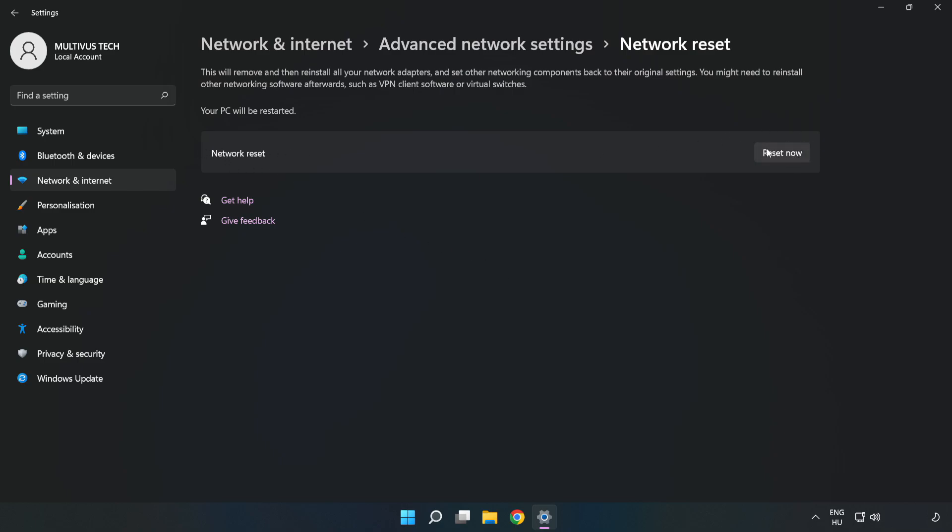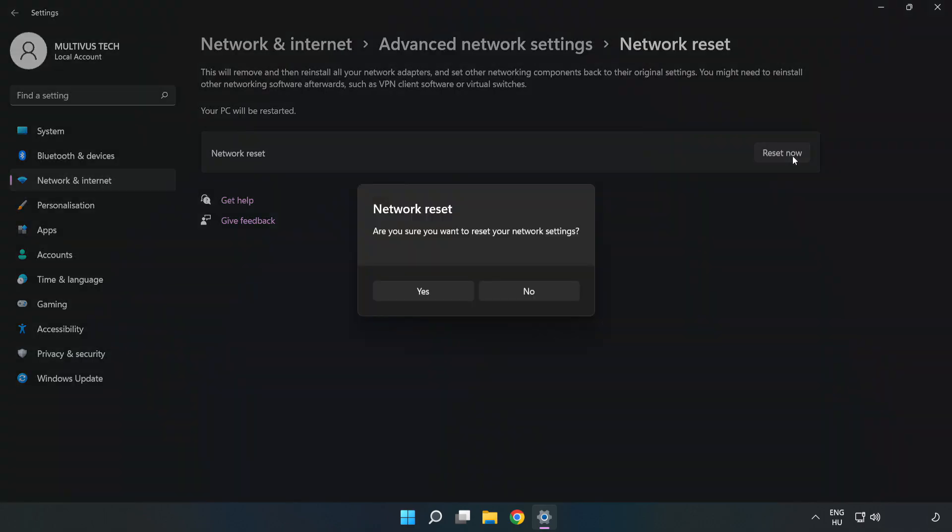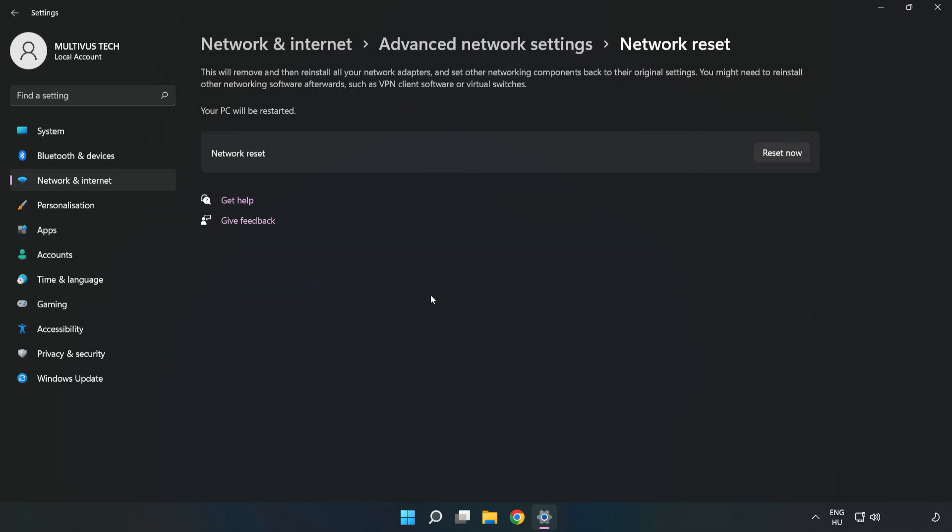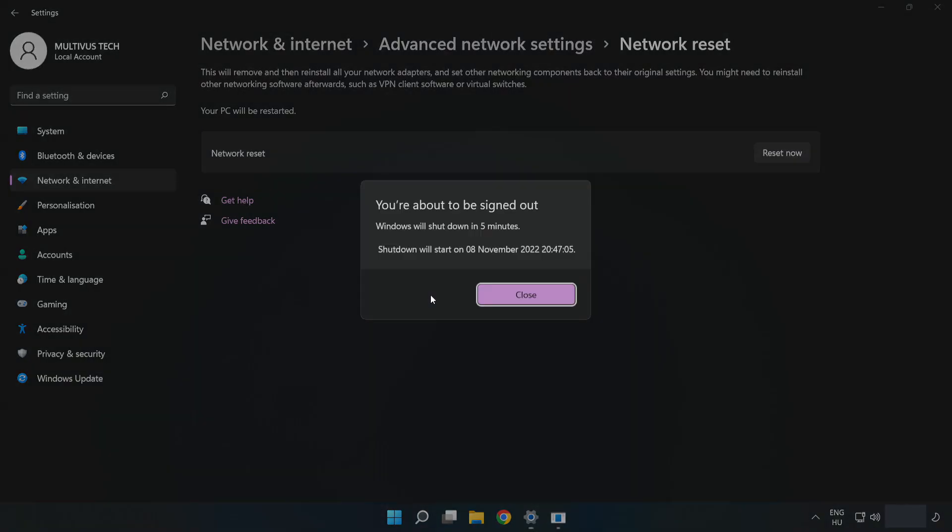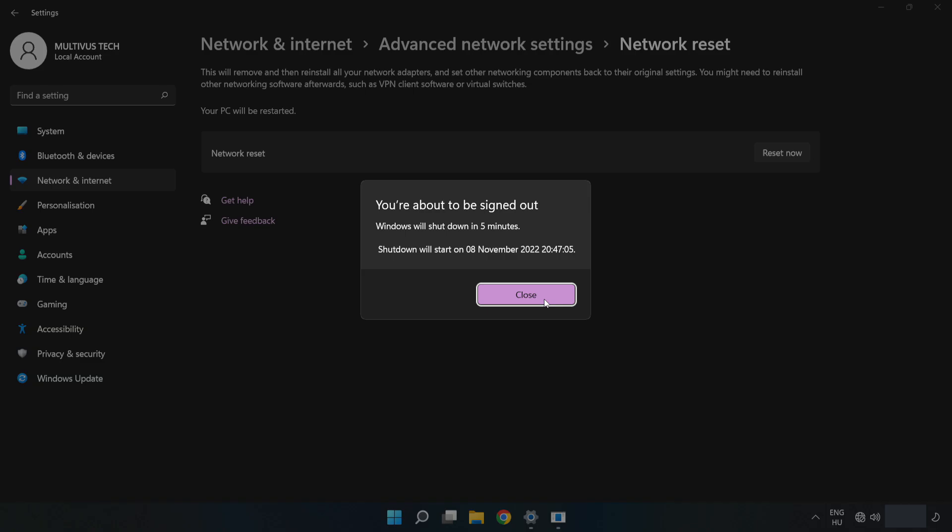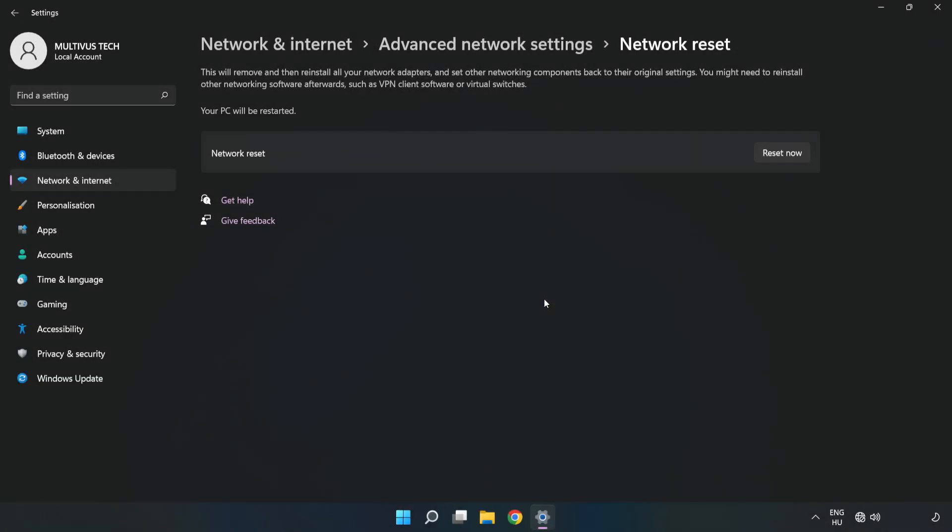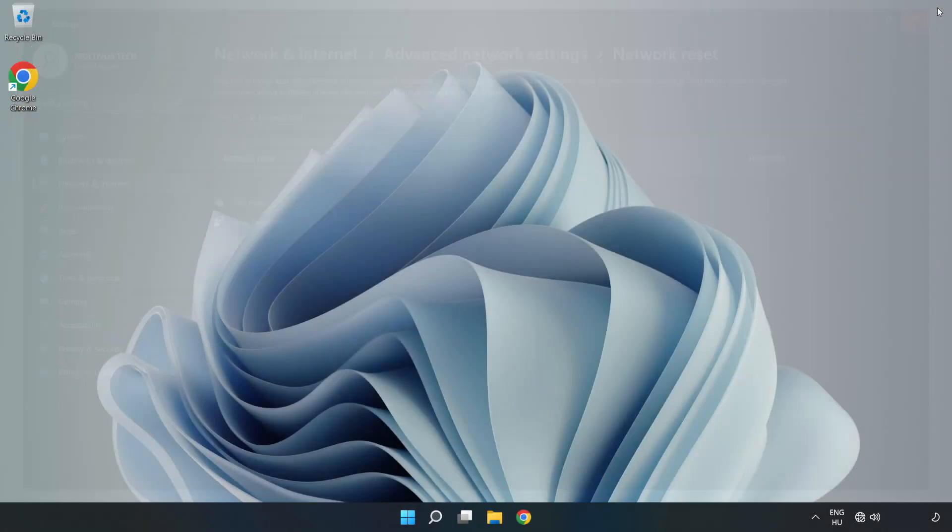Click Reset Now, then click Yes to confirm. Click Close, close the window, and restart your PC.